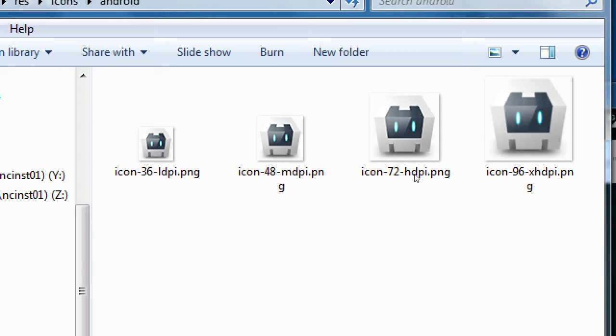Here are the four icons needed for the different kinds of Android devices: the low DPI device, the medium DPI device, the high DPI device, and the extra high DPI device. Every mobile platform has this range — an Android phone a few years ago had a certain quality to the screen, and now the newer ones have a higher quality. So we have different sized icons for different devices.